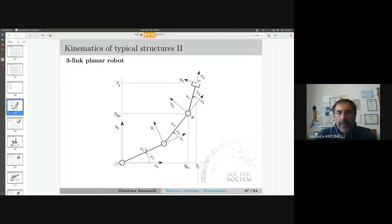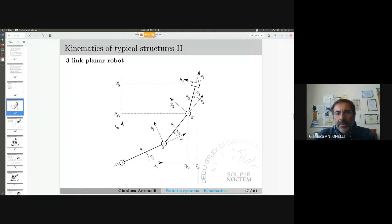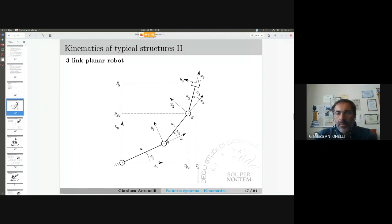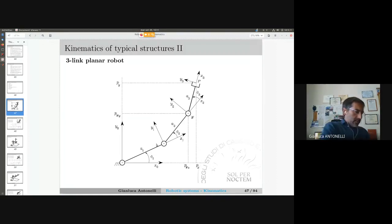Where are D1 and alpha1? Those are zero for this specific structure. Then I have a second joint here. Pay attention: you see the second joint, and X1 and Y1 are fixed to the first link. When I move this link, X1 and Y1 move with it. Let me make a quick draw to understand this better.